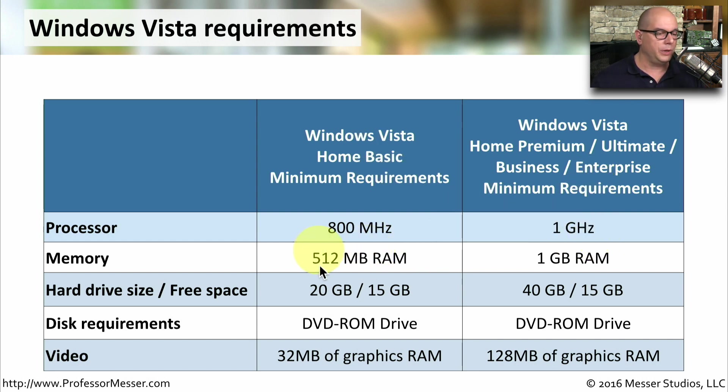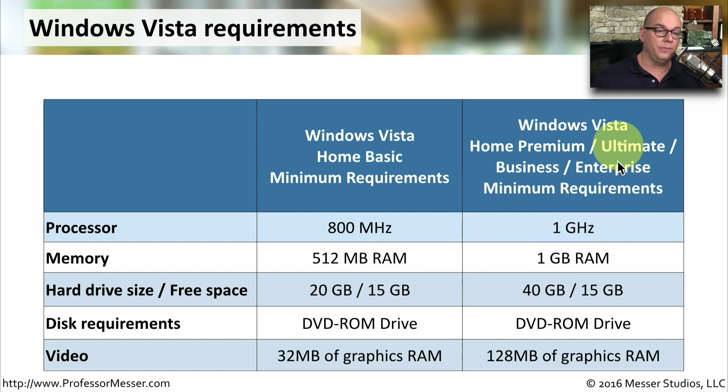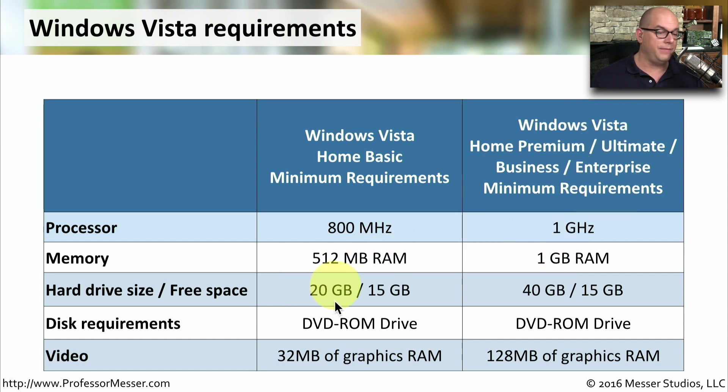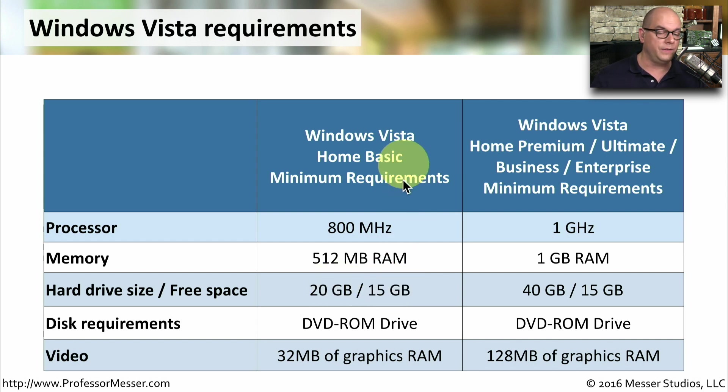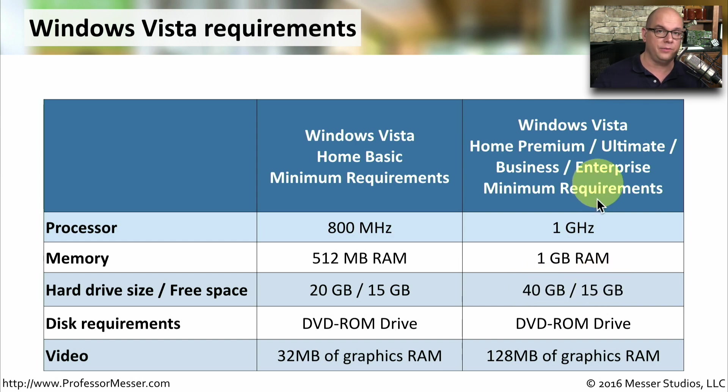For Home Basic, we'll need 512 megabytes of RAM and a gig of RAM for the other editions. And hard drive size, we need to have at least a 20 gig hard drive with 15 gig free for Windows Vista Home Basic, a 40 gig drive with 15 gig free for the other editions.